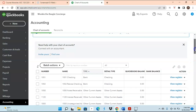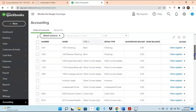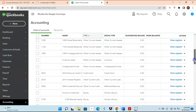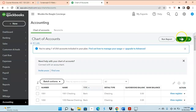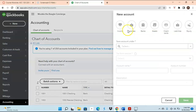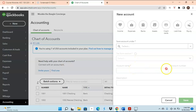Now we look at our chart of accounts and we see the new account — here it is — Notes Receivable has been added. So it's just that simple: click the New button, determine the account type, save the account under the right category, map it to taxes, put in the account name and account number, and click Save.